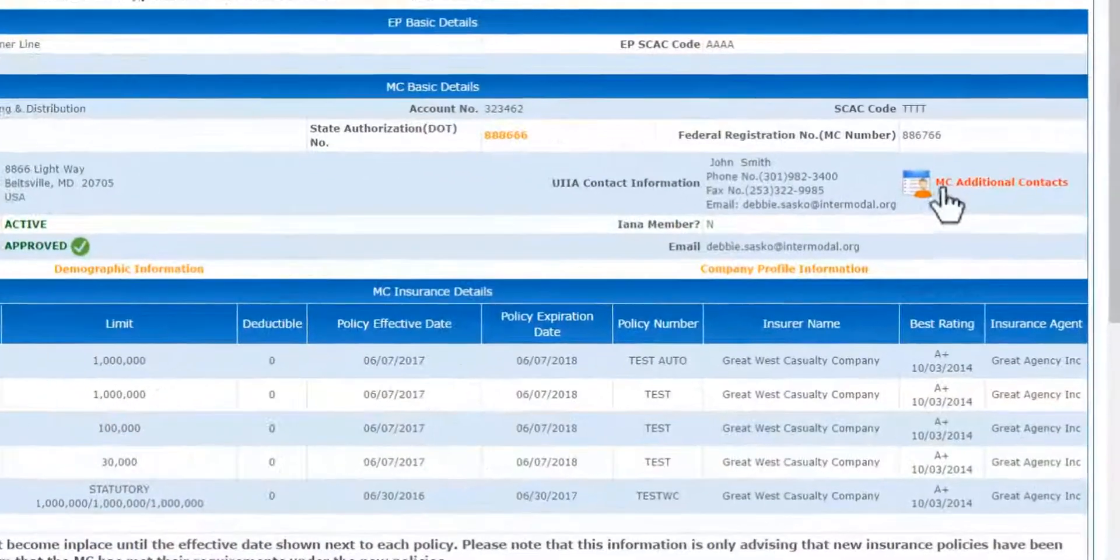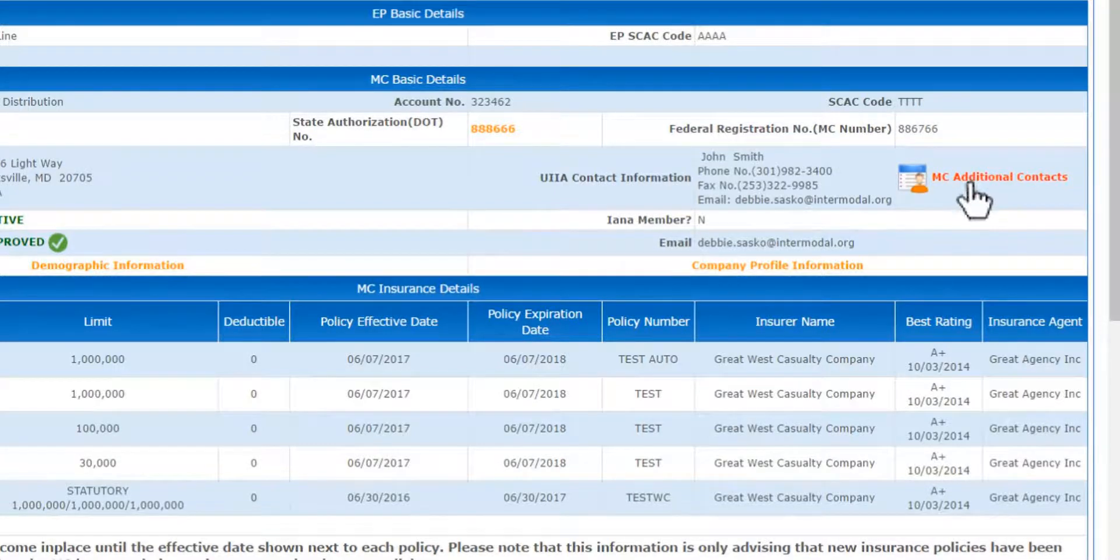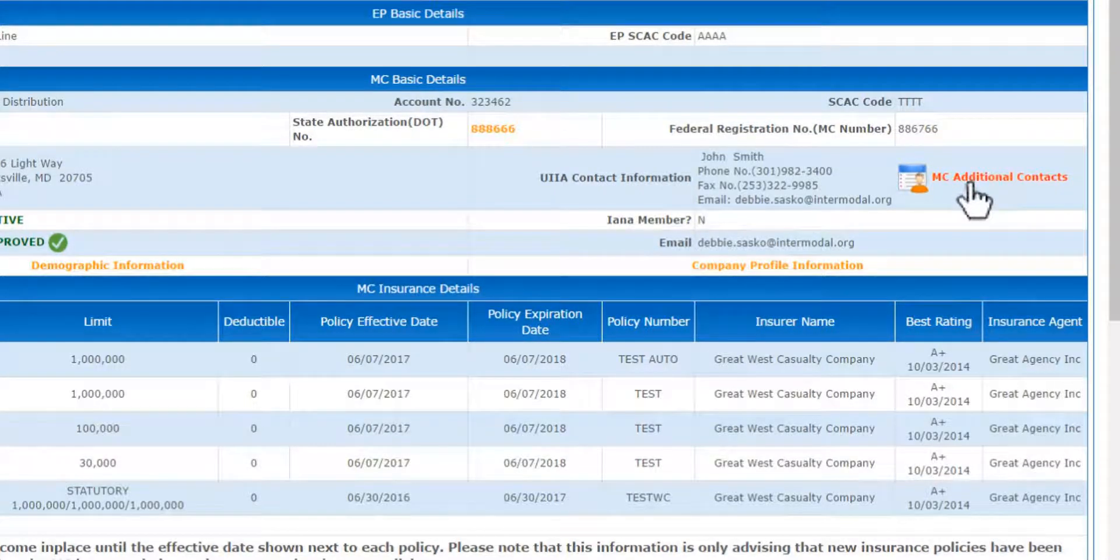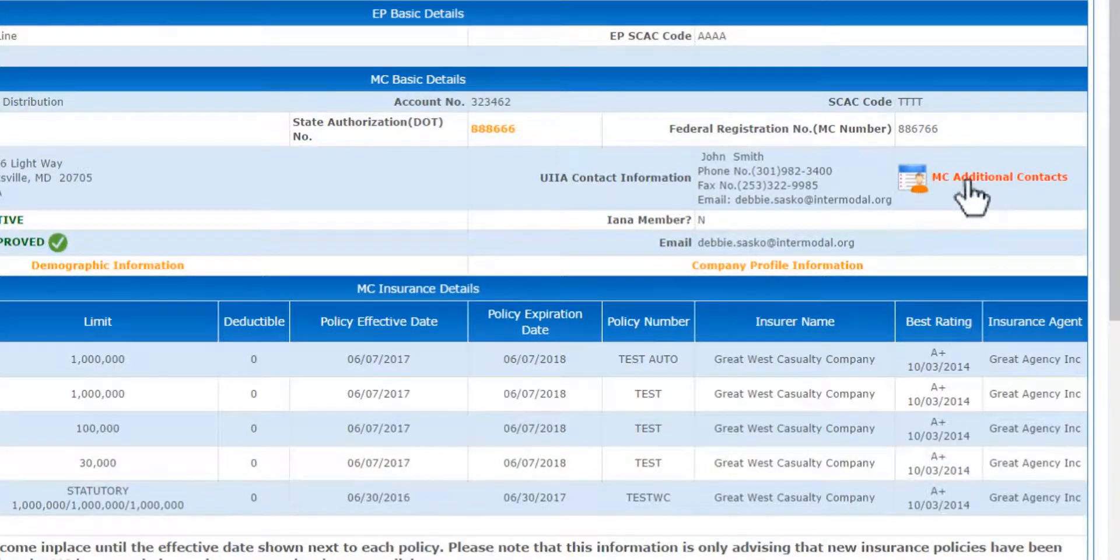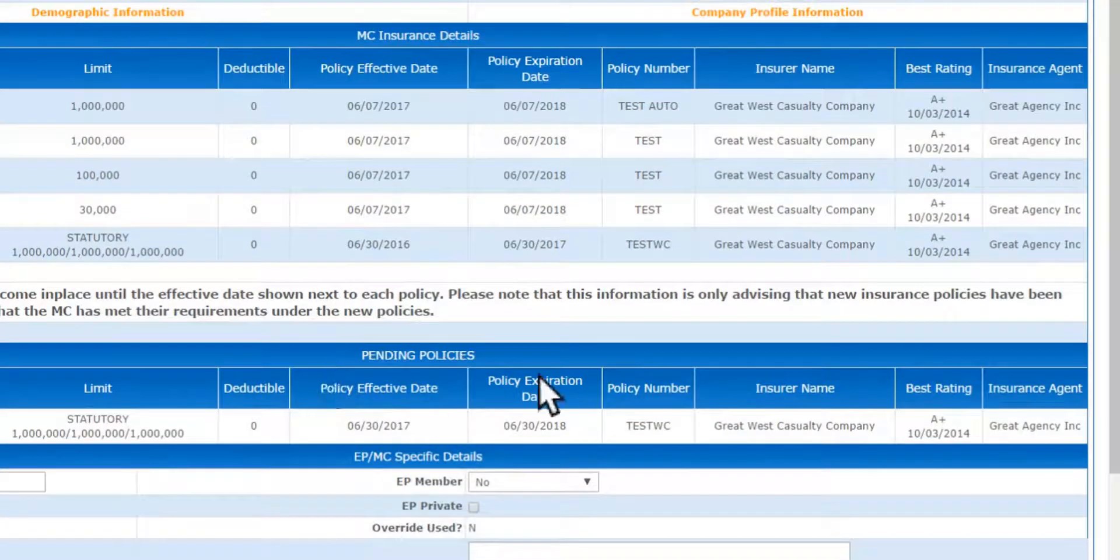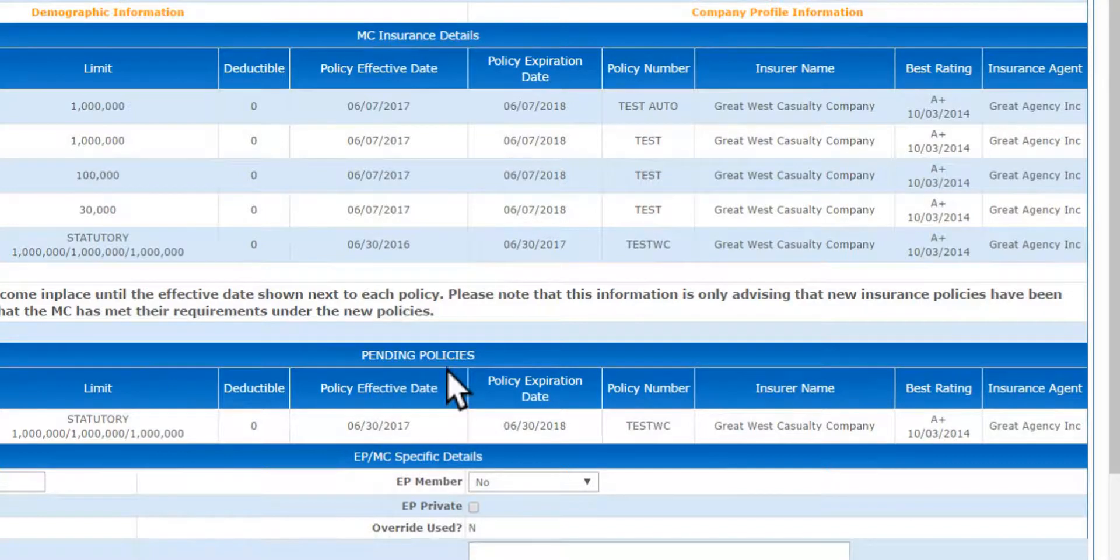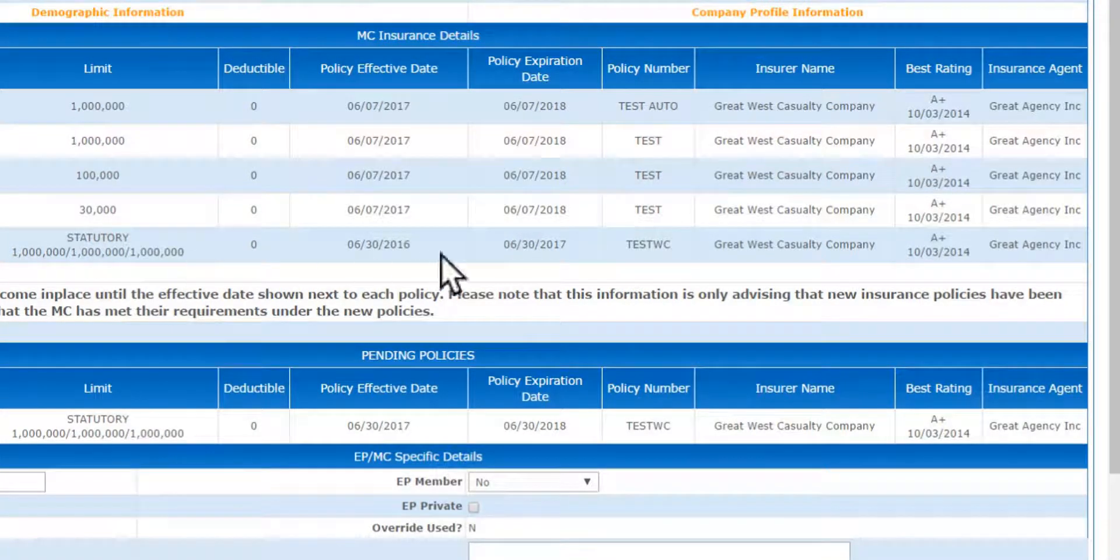It shows you information on there, say if they have any additional contacts. If you're trying to reach the motor carrier, they could have additional contact information. It shows you their insurance information and also their active insurance policies or their pending policies.